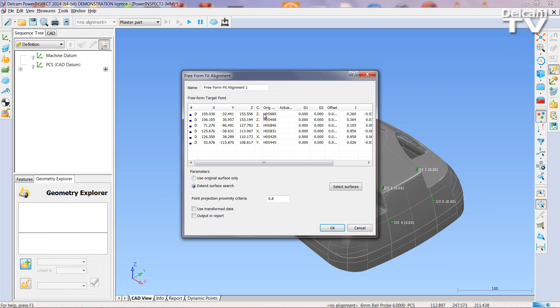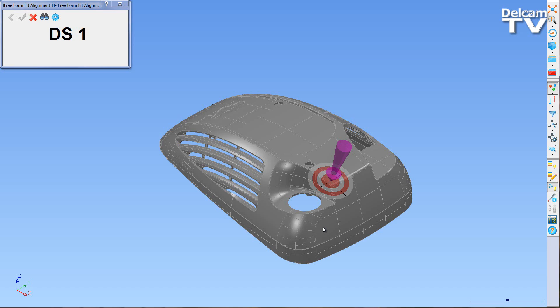After setting those points, the Create a Freeform Fit Alignment icon allows you to check that each axis has been locked.